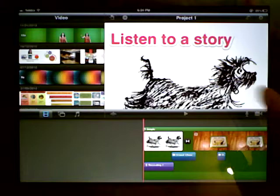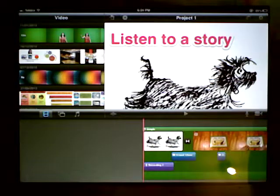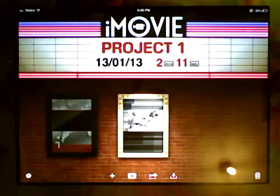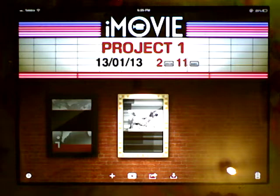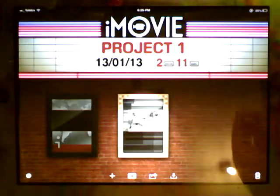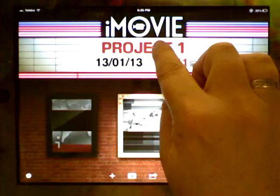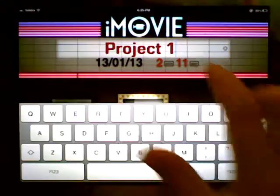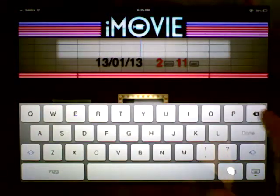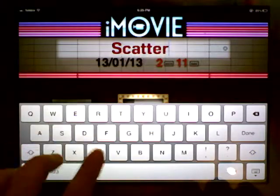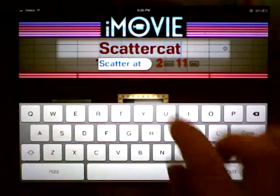So we've got our project here — we're finished and ready to go. We need to go back to the main screen up here. What we're going to do is change the name of our project from the somewhat unimaginatively titled Project 1 by tapping on it. Getting rid of what we don't need and we'll call it ScatterCat.